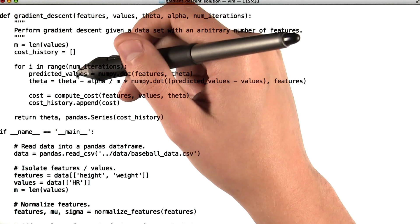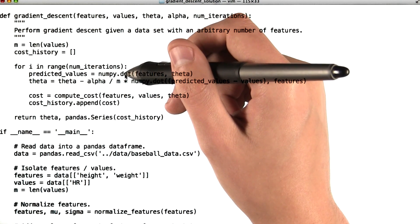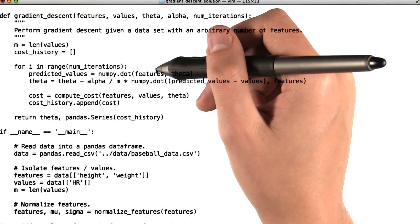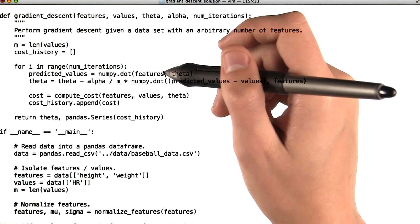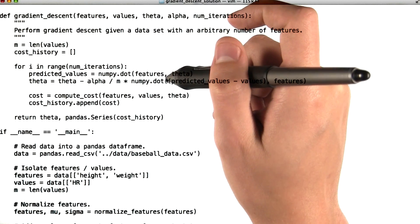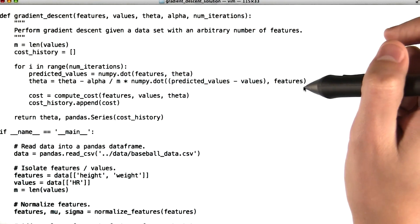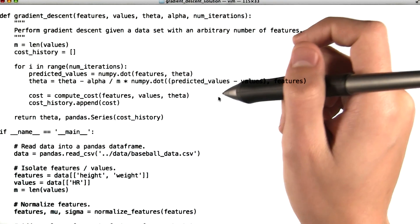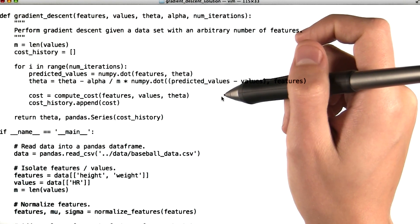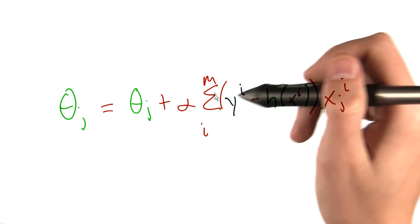Let's calculate the predicted values. We'll do that by taking the dot product of the features and theta. Then we're going to update our values of theta. This looks pretty complicated, but you'll note that it's the same as the equation that we just discussed, which we'll pull up again here.